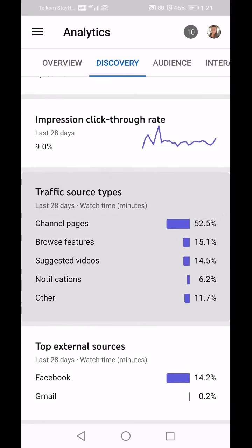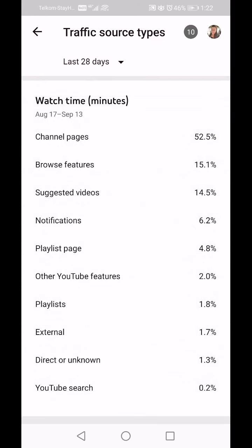Going back now, we've got Traffic Source — I'm going to click on that. This shows the traffic source in watch time minutes. Channel Pages is where people find you from other channels — so if I make a comment on somebody else's channel, maybe somebody sees my comment and then clicks on it and comes to my videos.